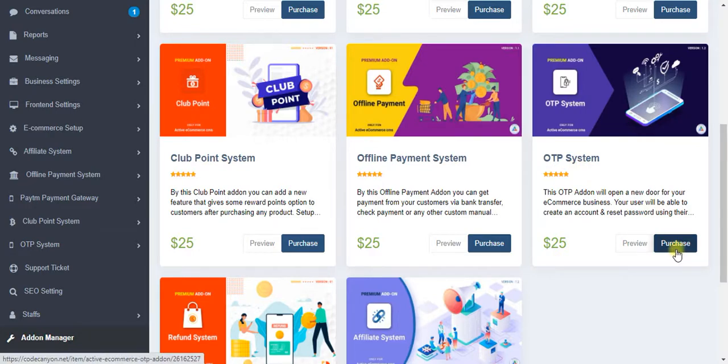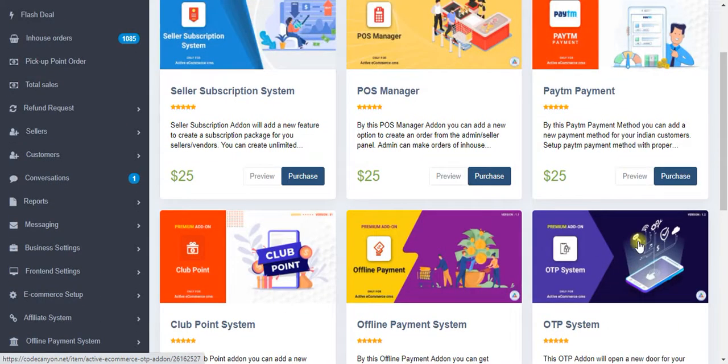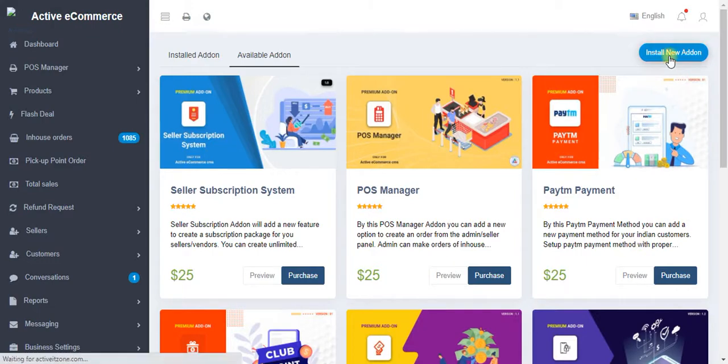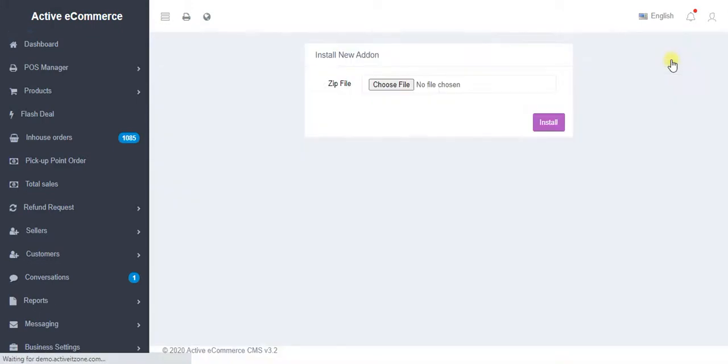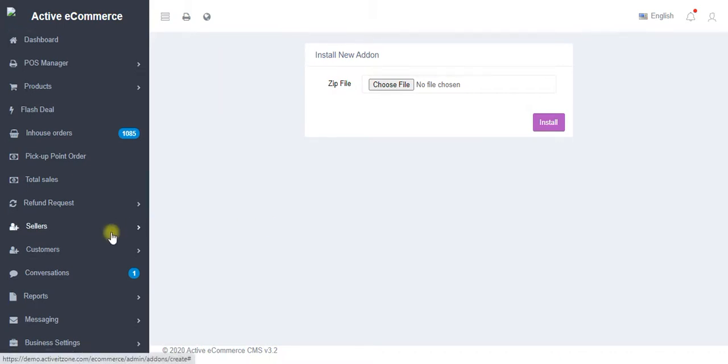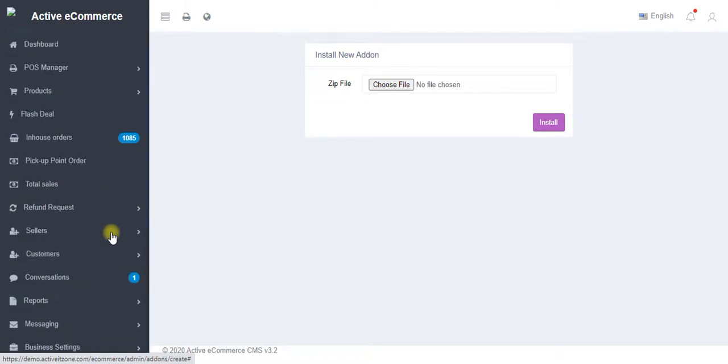I can easily purchase this add-on. Once I purchase and the payment is successful, I'll be provided a zip file. I'm going to come to install new add-on, browse the zip file, click on install, and automatically that OTP feature will be available for me to use on this software.